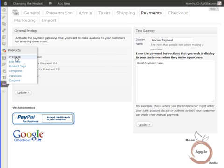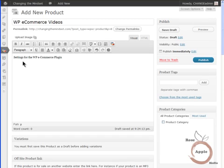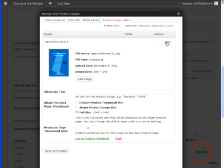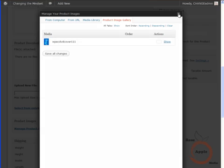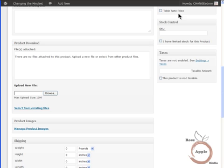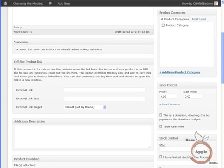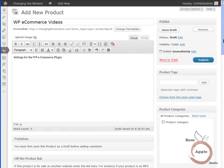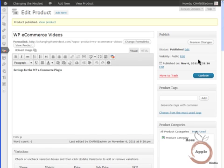Now to add a product to sell. Navigate to the Products Admin Panel and the Add New screen. Enter a product name and a product description. You can add an image at this point also. Locate the Price Control module in the right column and enter a price in the Price box. Now click the Publish button at the top of the column. You now have a product to sell.